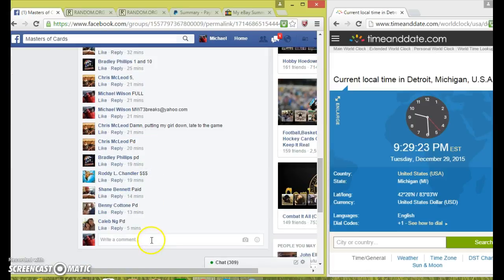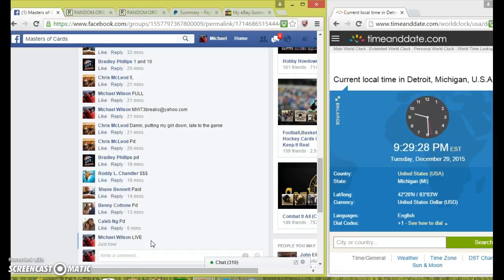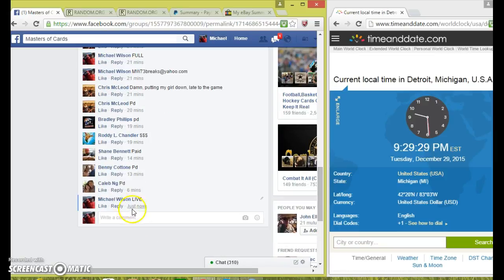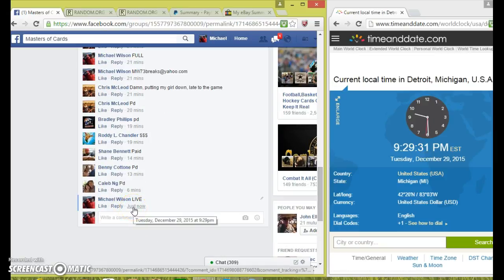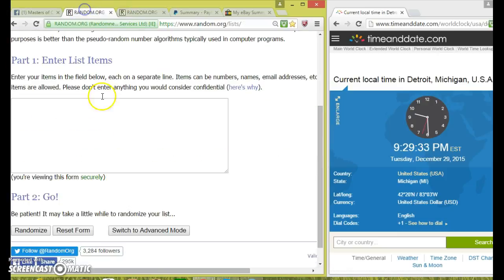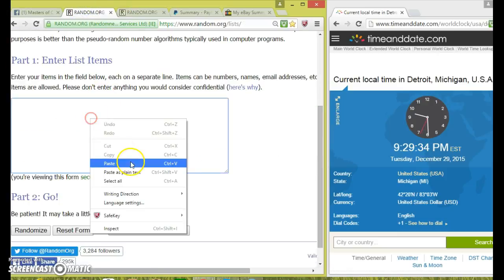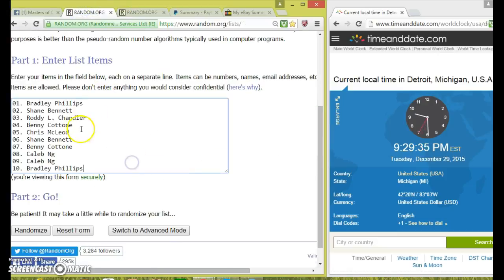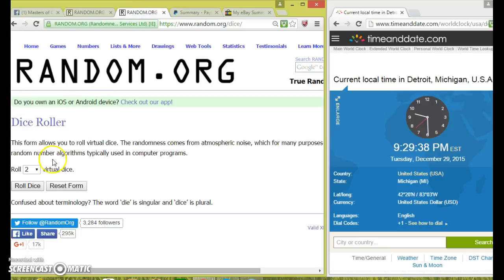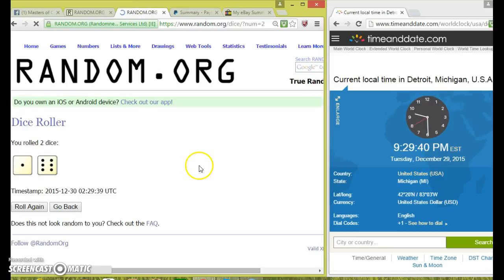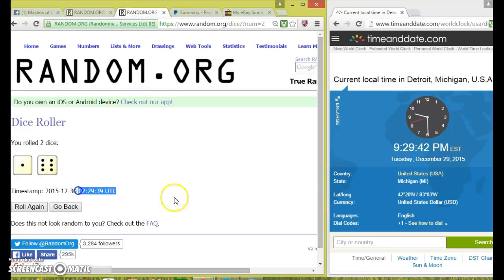Type live, get a running clock to the right hand always. Drop the list in, 1 to 10, Bradley on top and bottom. 2 dice, 5 or higher at 929. Go in 7 times.